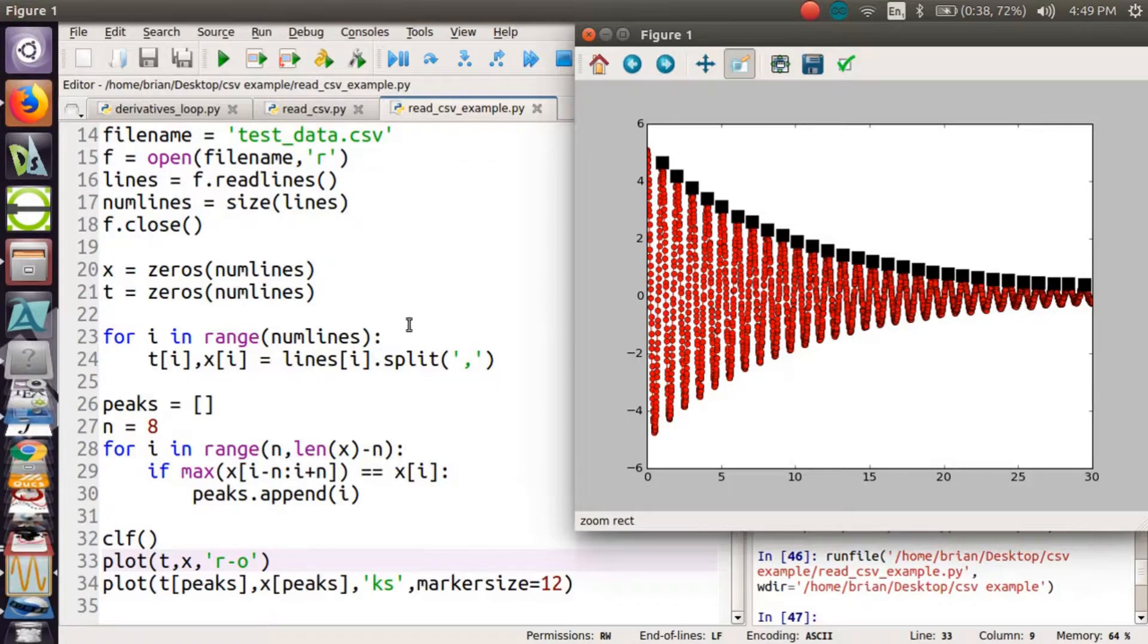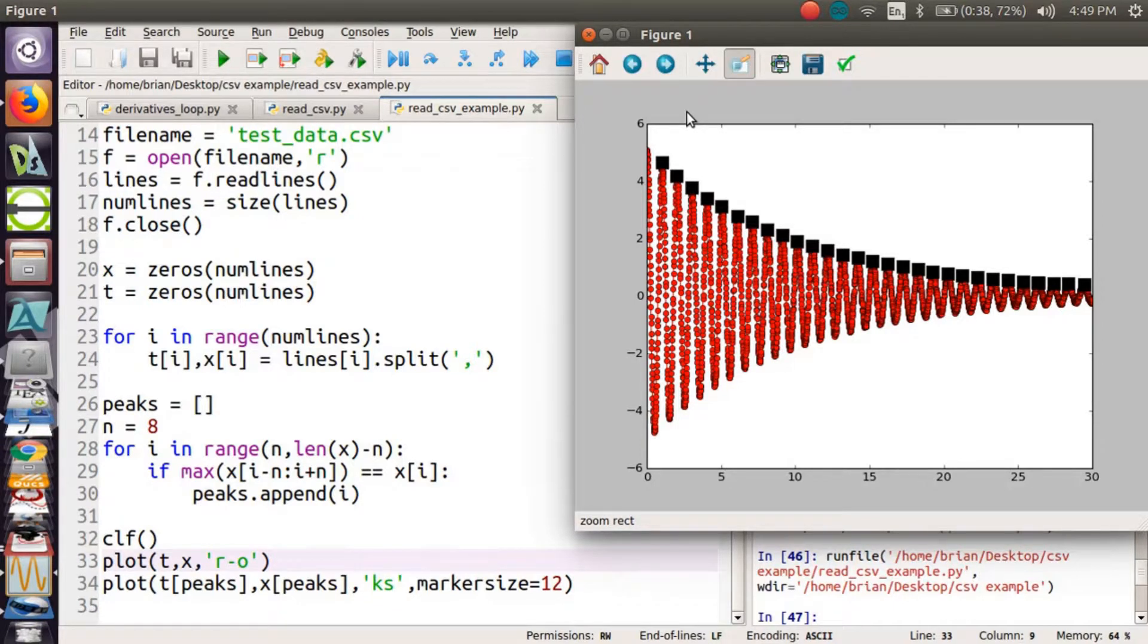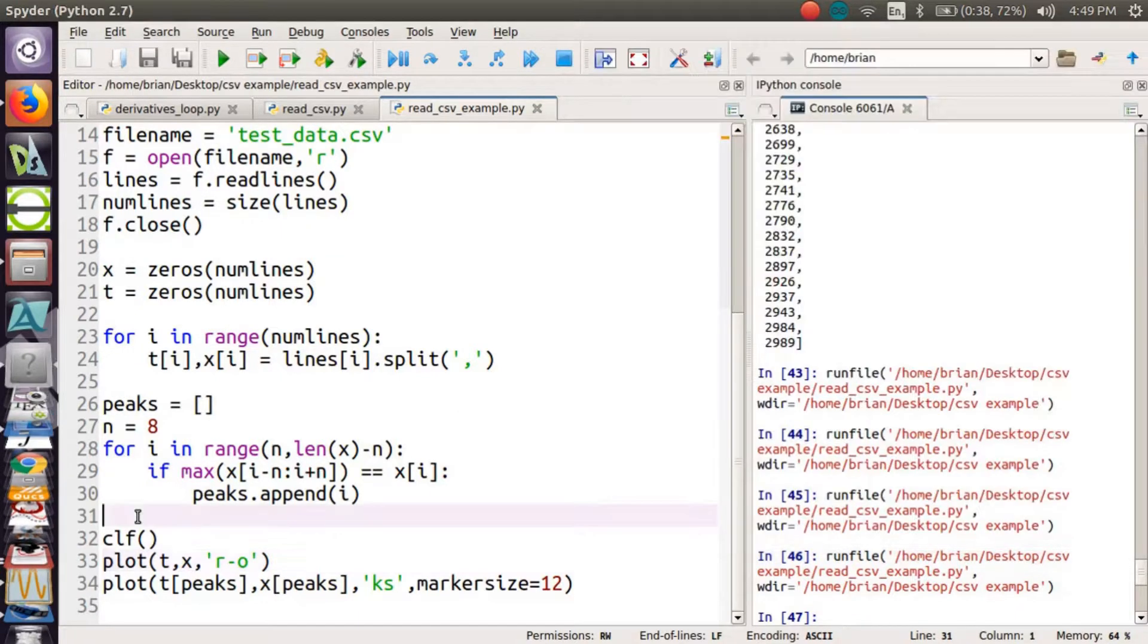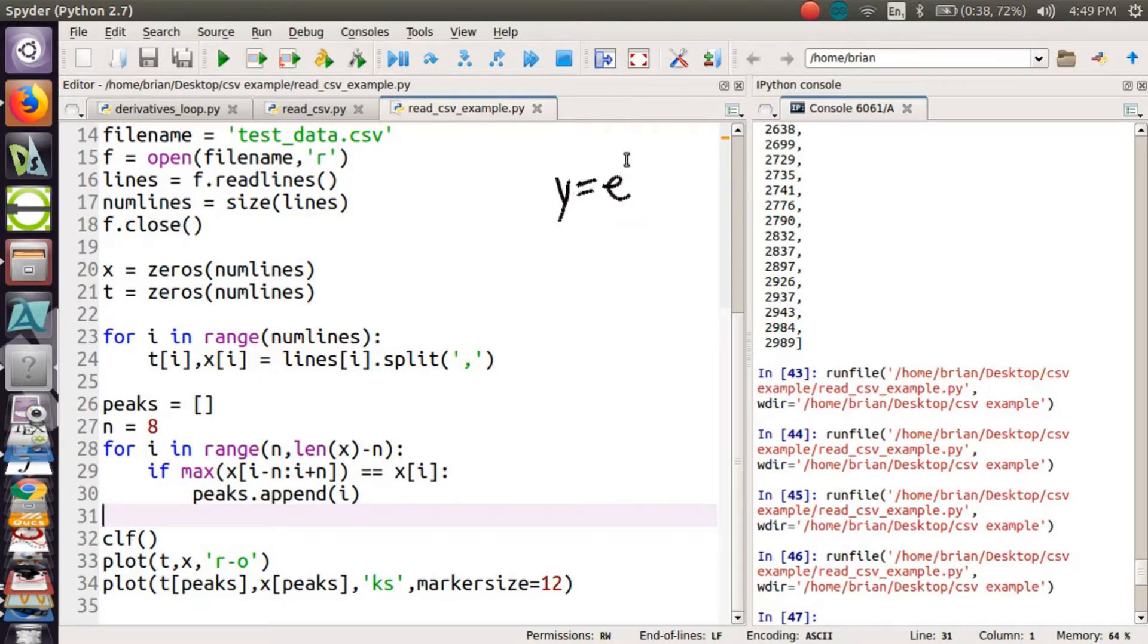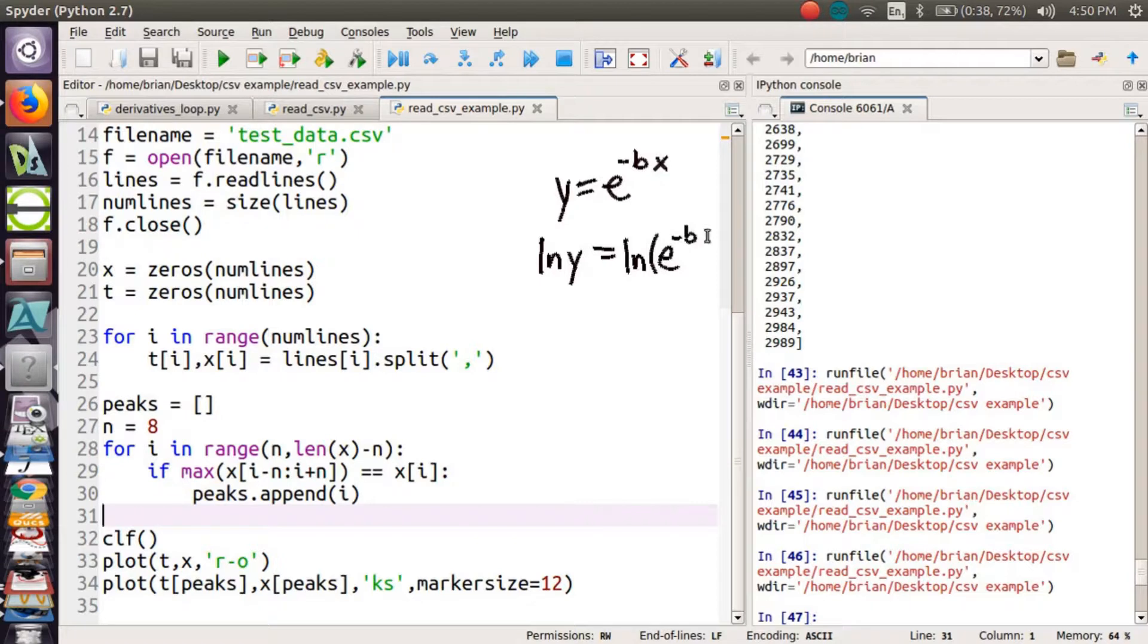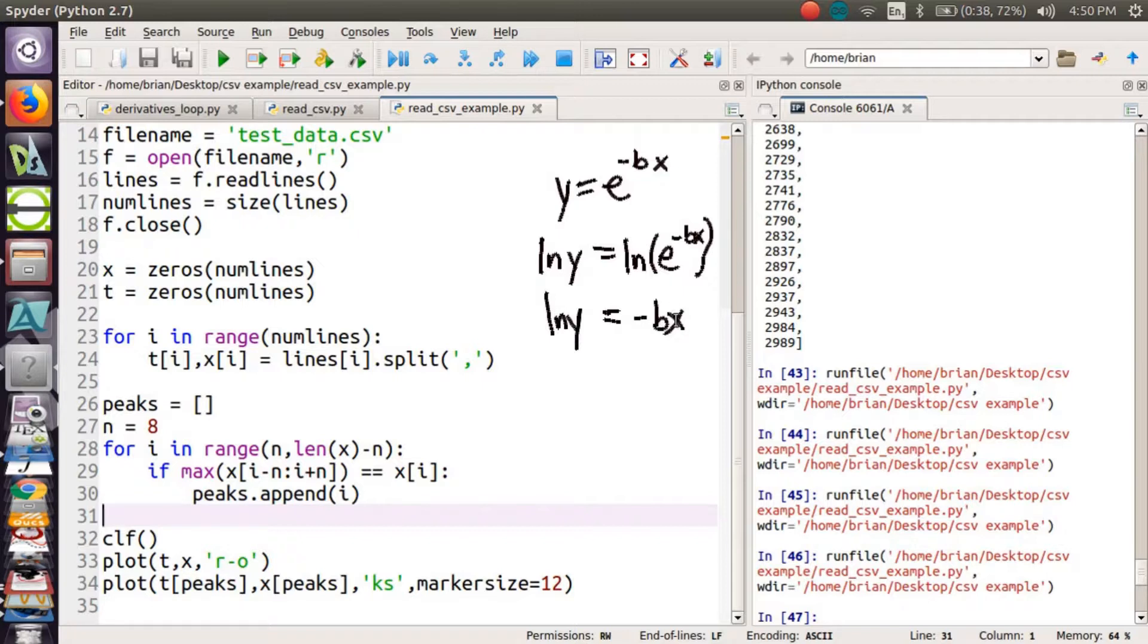Going back to our code, we want to take these data, t of peaks and x of peaks, and we want to fit them. I don't know how to fit decaying data, exponentially decaying data. But there is a tool I can use in Python to fit linear data. So suppose I have data. It looks like y equals e to the minus bx. Is there a way to undo this e to the business? There is. I can take the log of y and then the log of, natural log that is, log of e to the minus bx. Log is the opposite of e to the, so this is just minus bx. So the log of y is equal to minus bx.